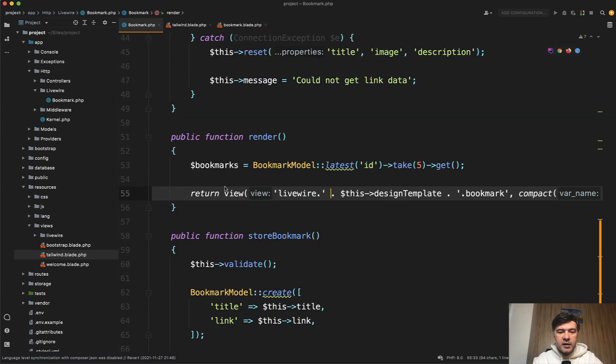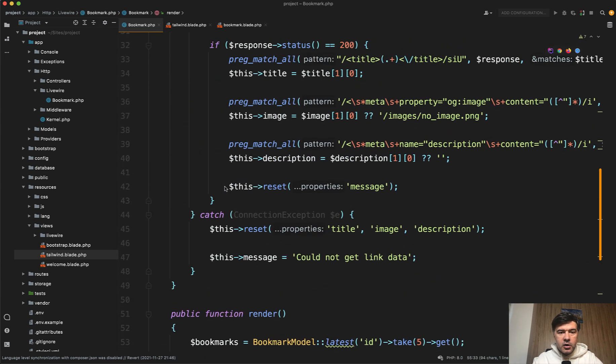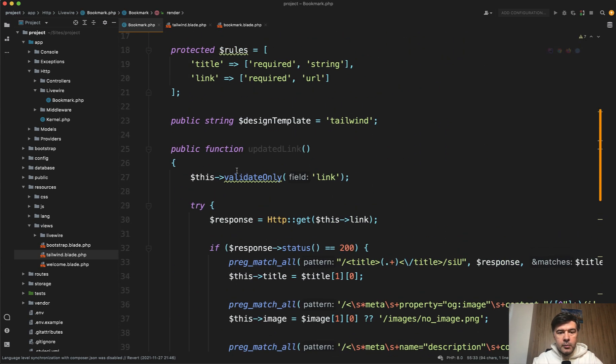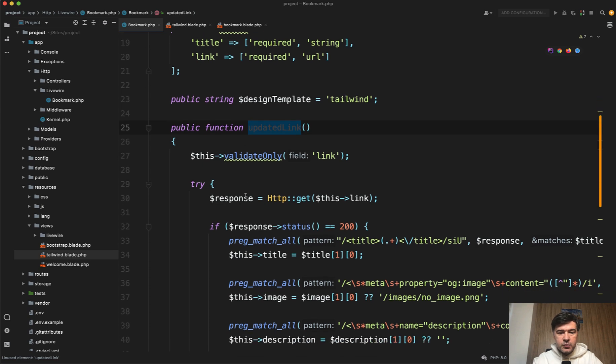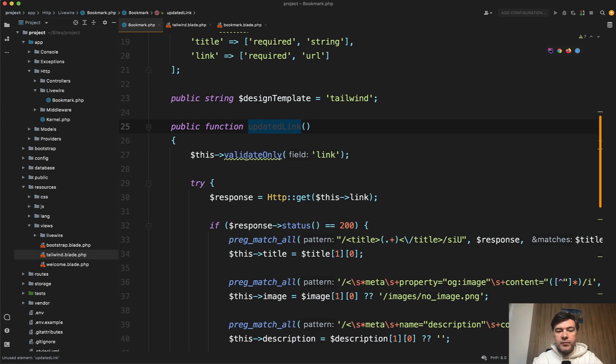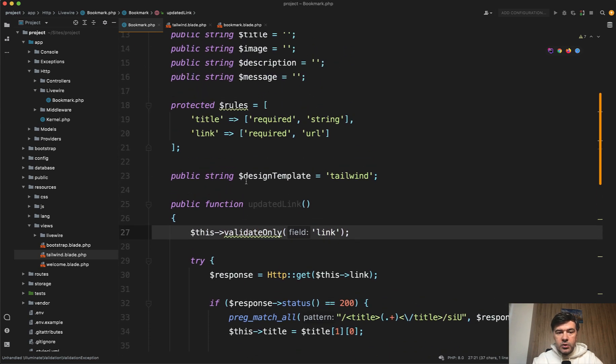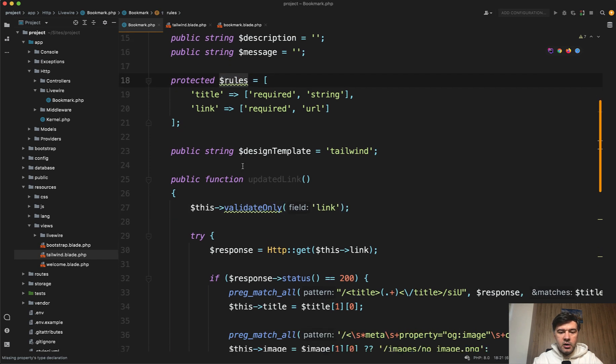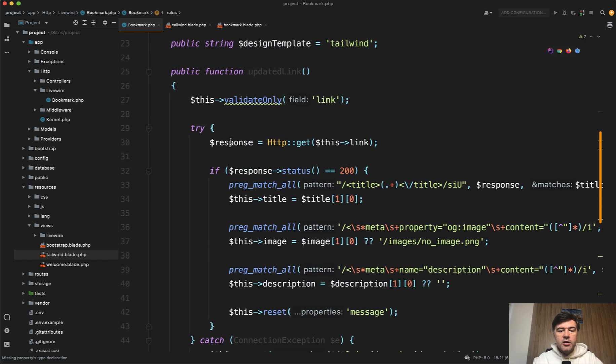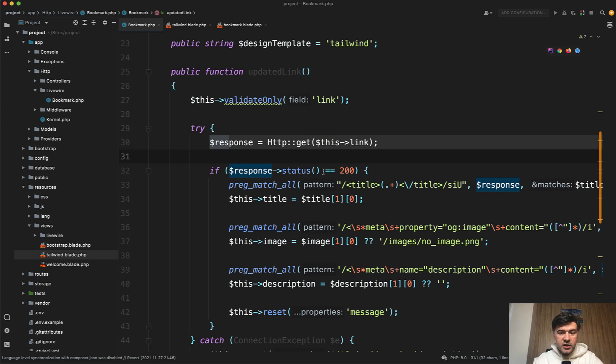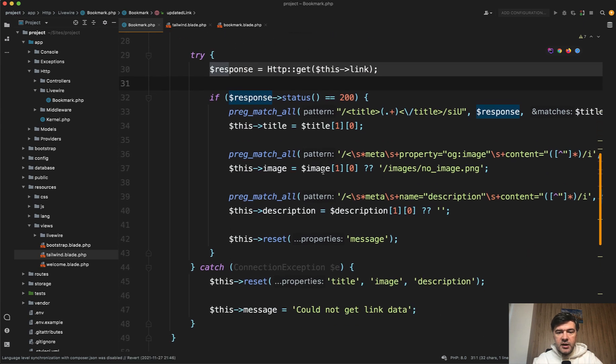And then in the method of LivewireComponent called UpdatedLink, it's automatically fired on UpdatedName, so our name is link, so this will be fired. ValidateOnlyLink, which is using the validation rules from array of the component. And then, try to get the data with just HTTP GET.